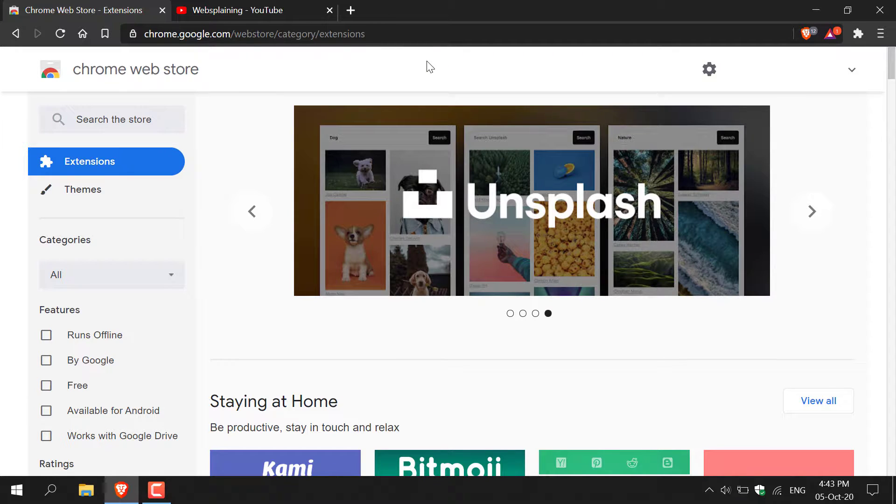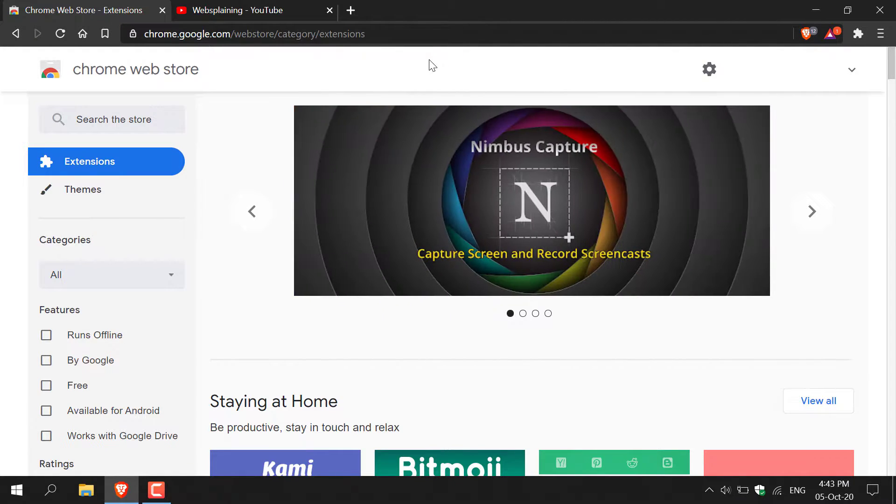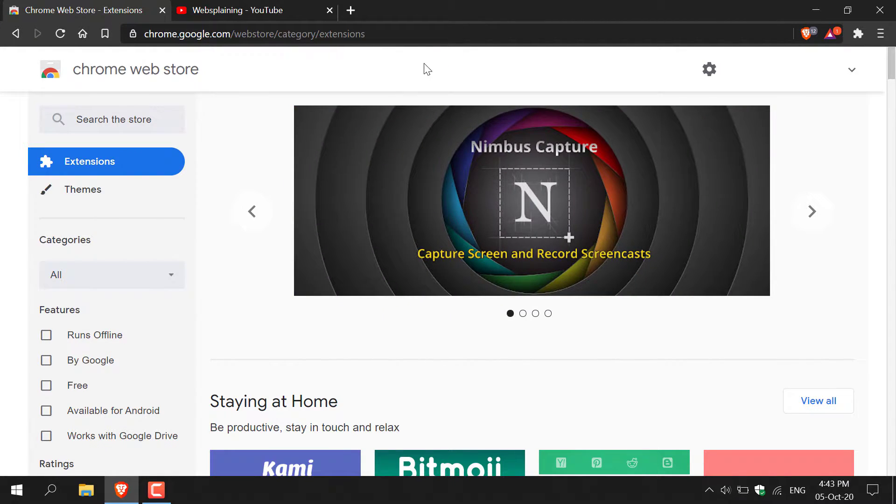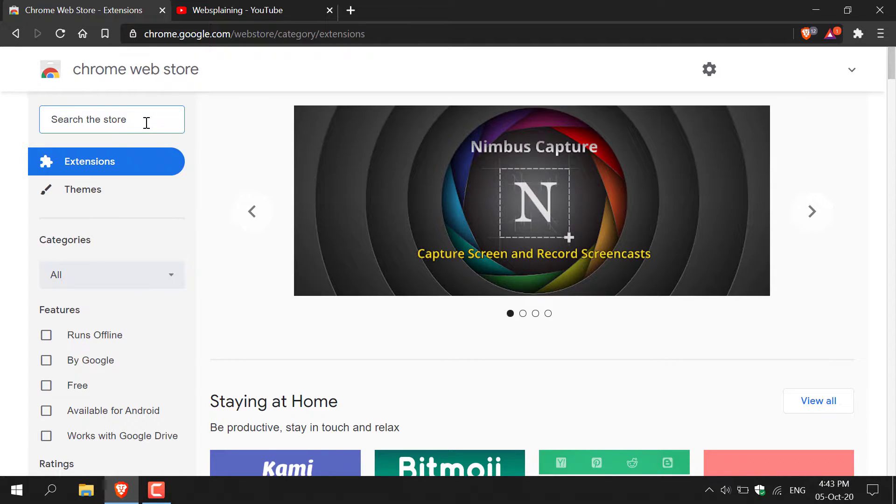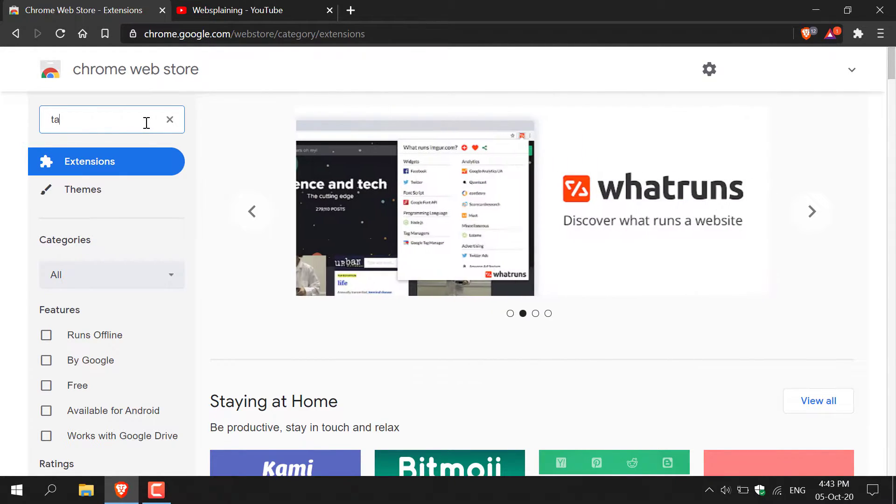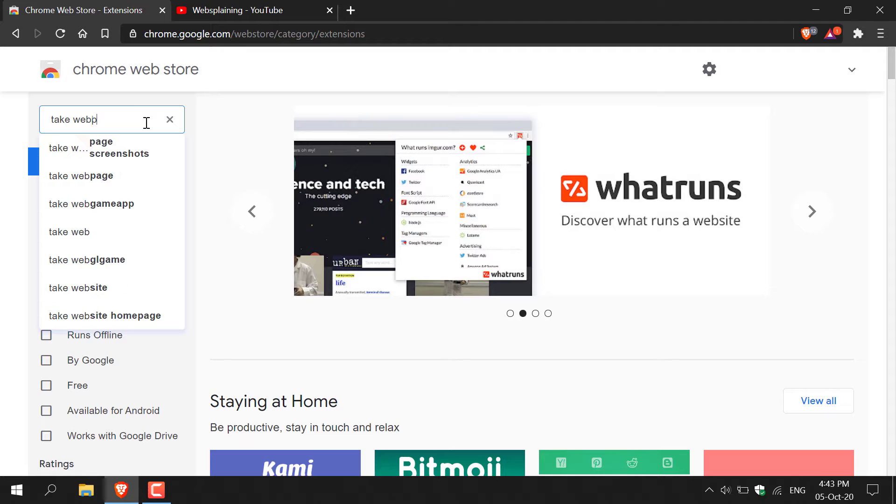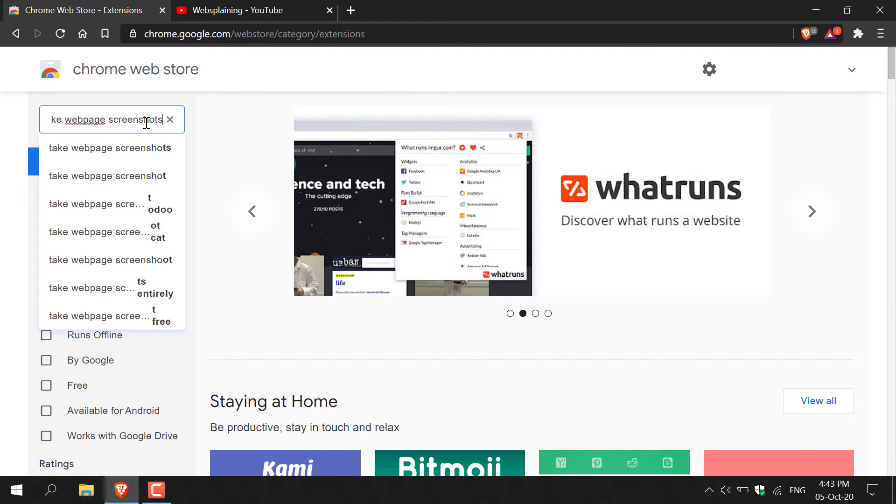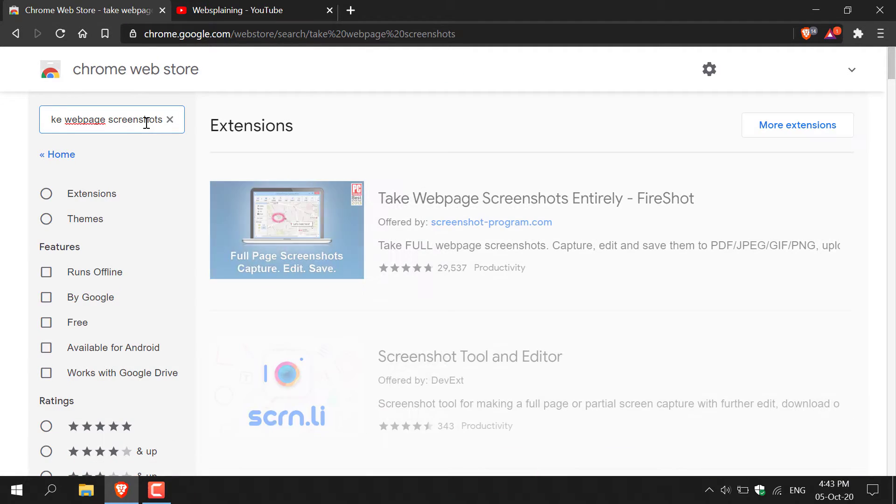And once you're on this web page, the first thing you'll need to do is navigate to the top left hand corner here and left click on the search box. You'll then want to type the following: take web page screenshots as so, and then hit enter.